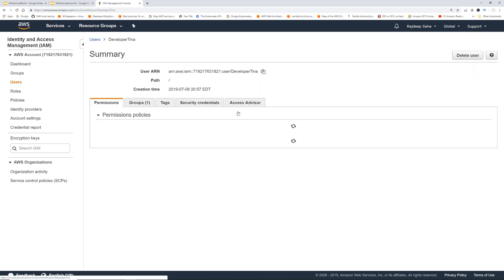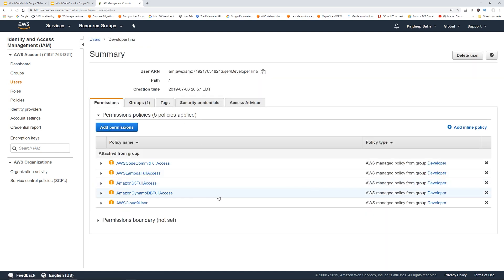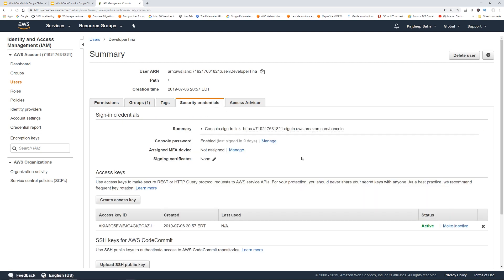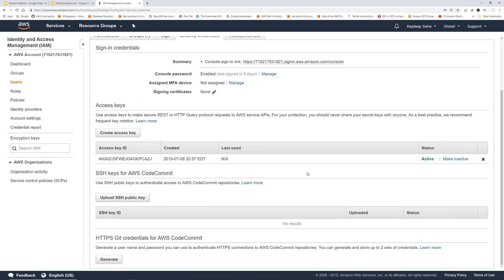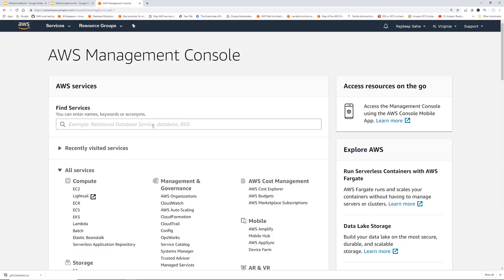Let's click Tina. I want to show you one thing that you need to do as well. Click security credentials. When you create the user, you have the username, password, all that stuff. However, if you scroll down, you see this HTTPS Git credentials for AWS CodeCommit. So you have to generate this if you want to work with CodeCommit. Click generate. I'm just going to copy and paste it into a notepad for our future use.